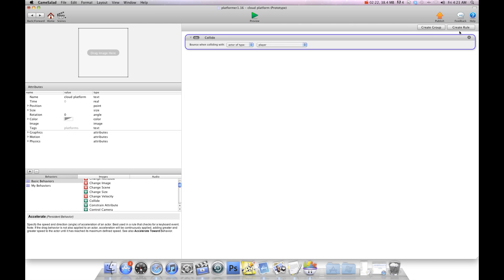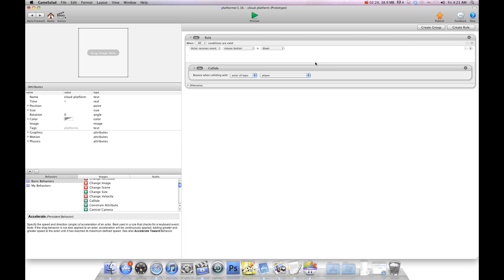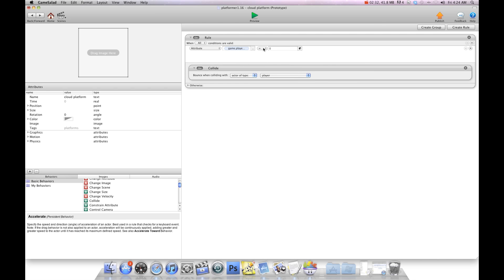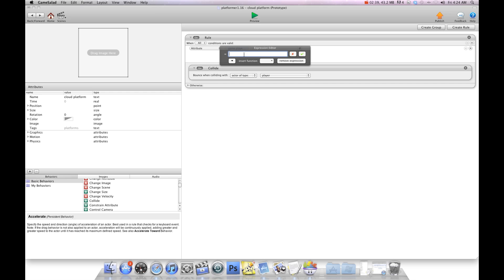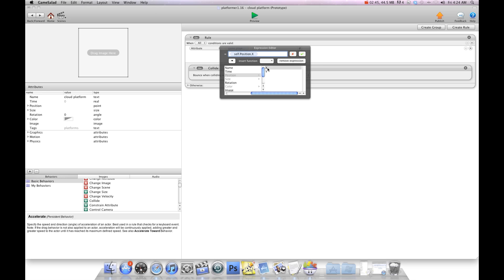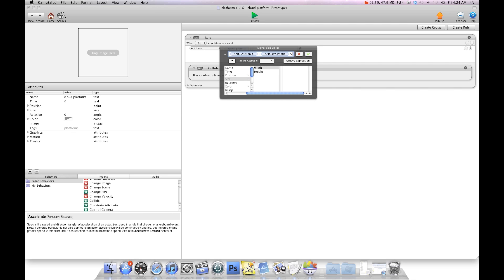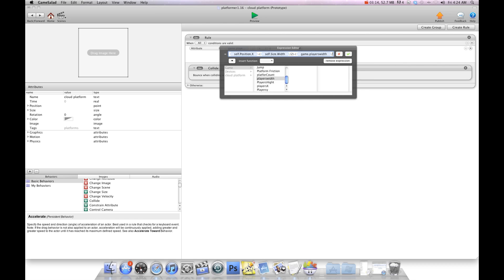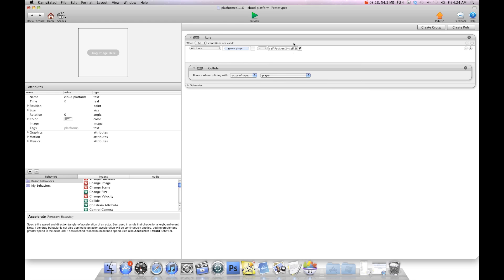So I'm going to select the collide and hit create rule. And we're going to say if attribute, and we're going to say game players x is greater than, and now I'm going to hit the e. This is going to be a really long expression, but it's going to be self position x minus open bracket, and we're going to go game players width divided by 2 close bracket. And I'm going to post the code at gshelper.com so you can have a better look at it.